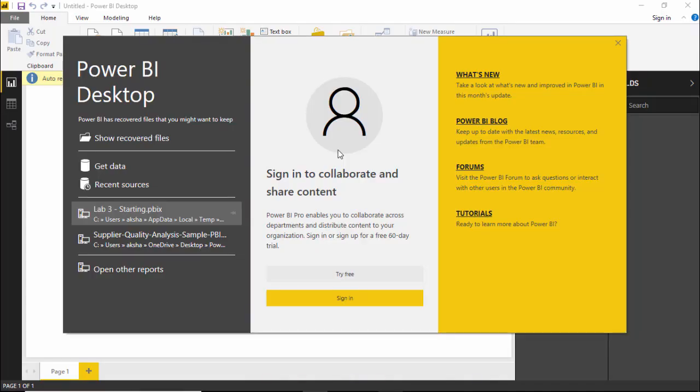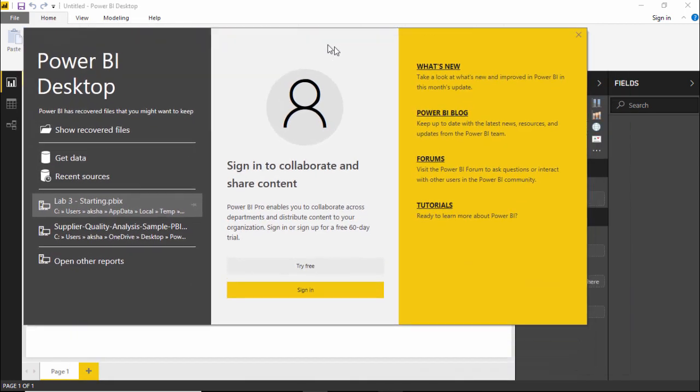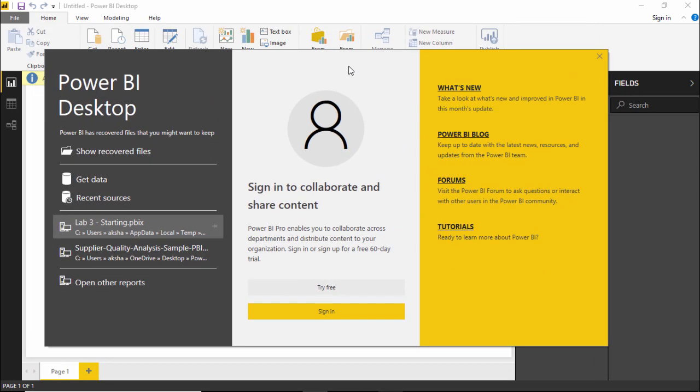Whenever we open the Power BI Desktop version, a popup window like this will appear right in front of you which is asking you to sign in. But why should I sign in and what's the advantage of it? Whenever we do that, it enables you to collaborate across different departments and distribute the content or the reports that we have generated using this tool in our organization quite efficiently. So sharing of reports and contents become much more easier when I use the sign in feature.